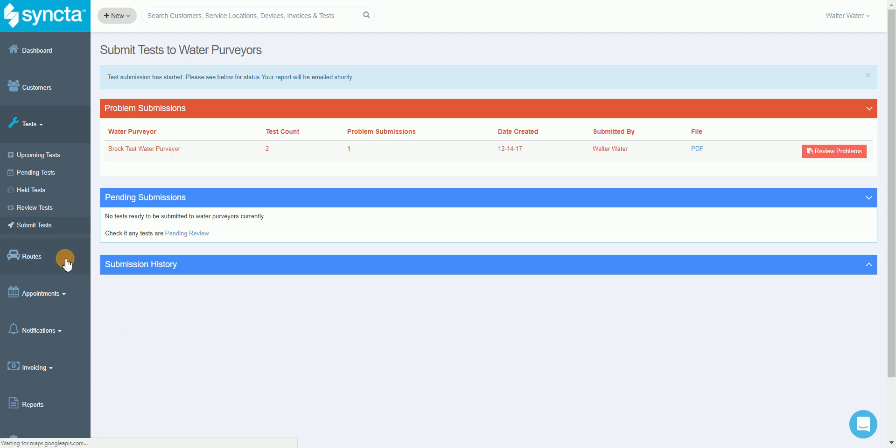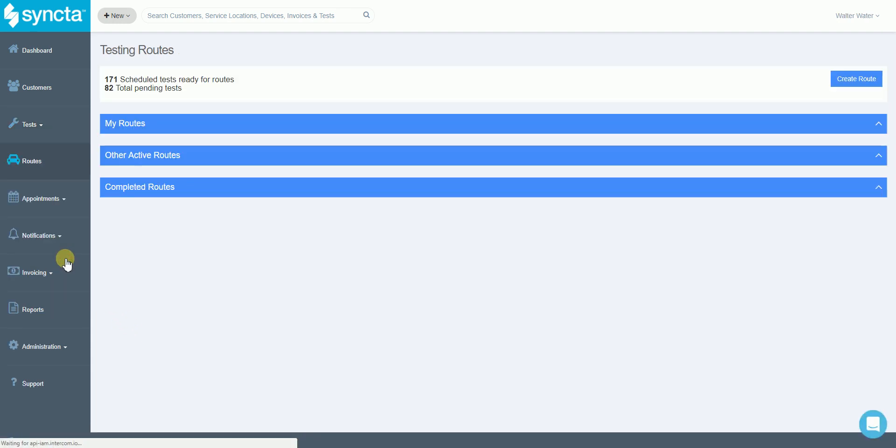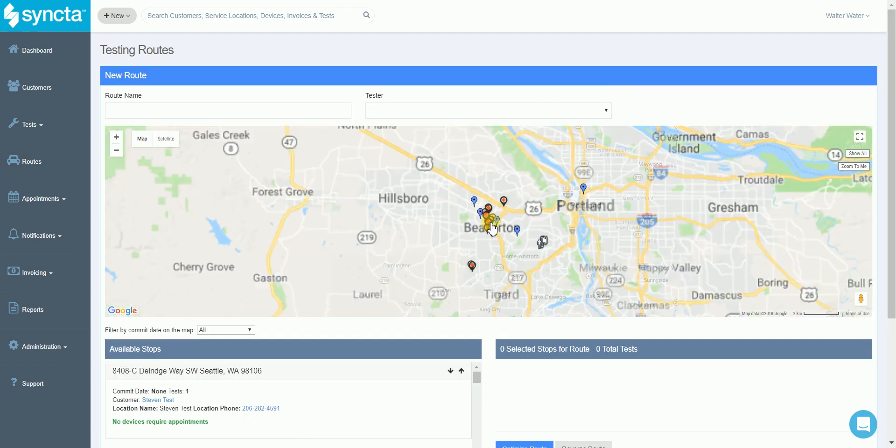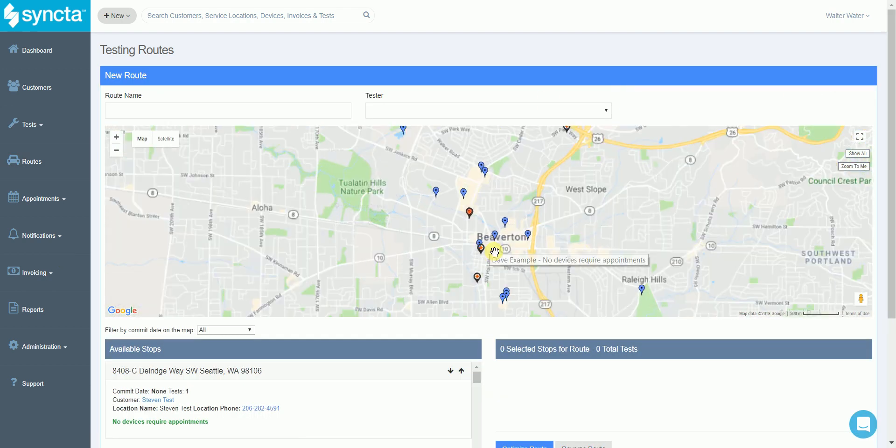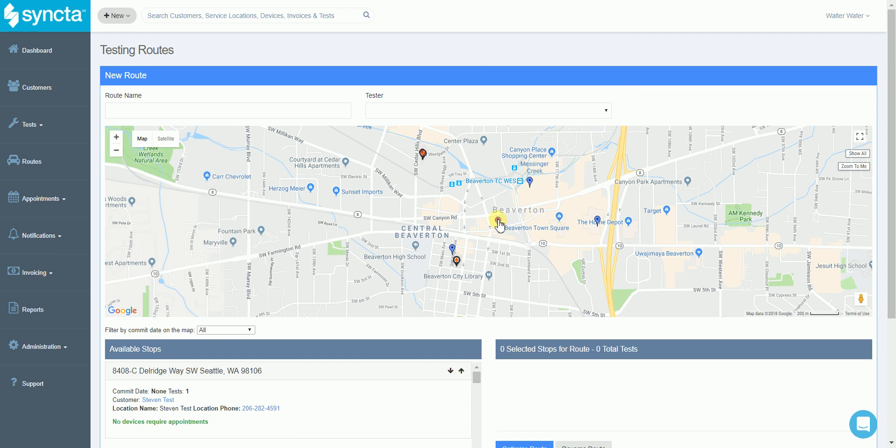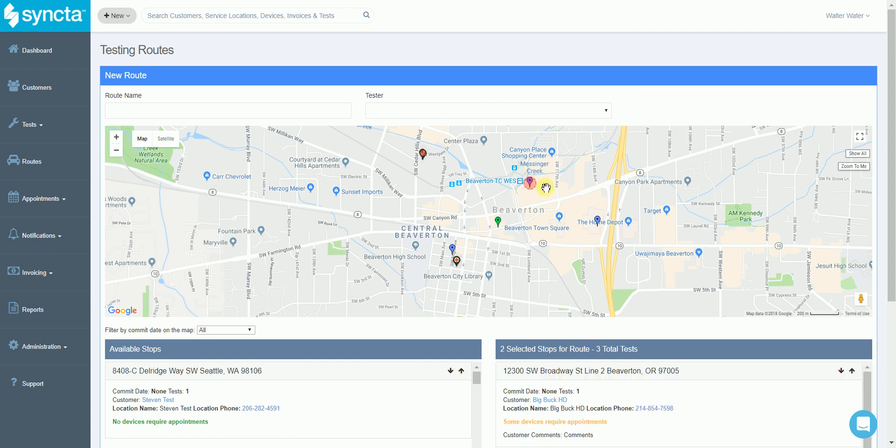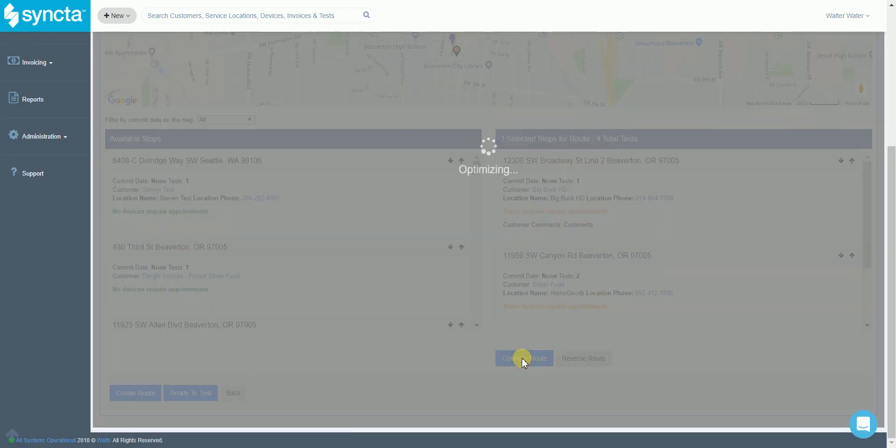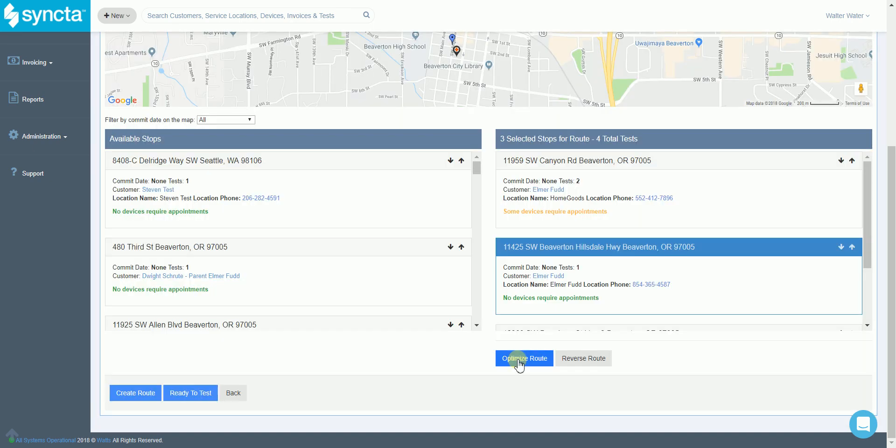If we'd like to build a route out for our day we can hit the routes feature and select create route. This is going to populate all of our available stops on a map where we can select the stops we would like to perform, scroll down, and use the optimize route button where we're going to calculate the most efficient order to test those devices in.